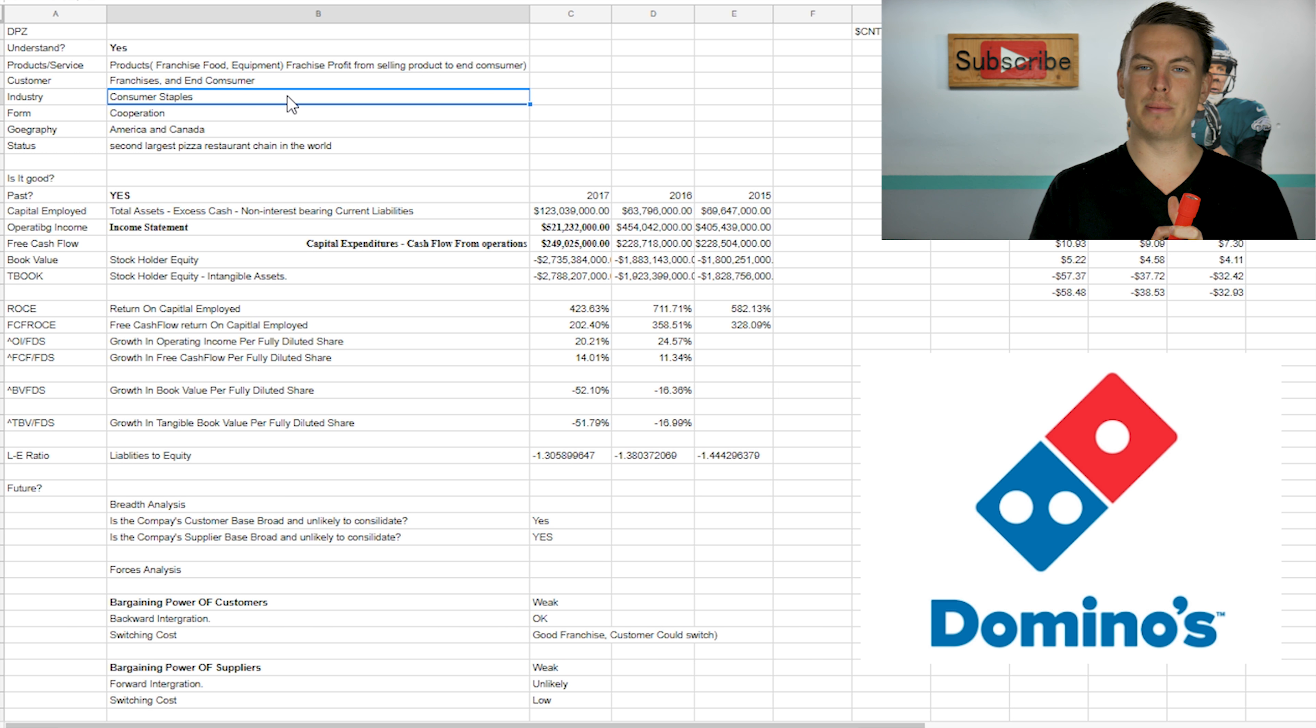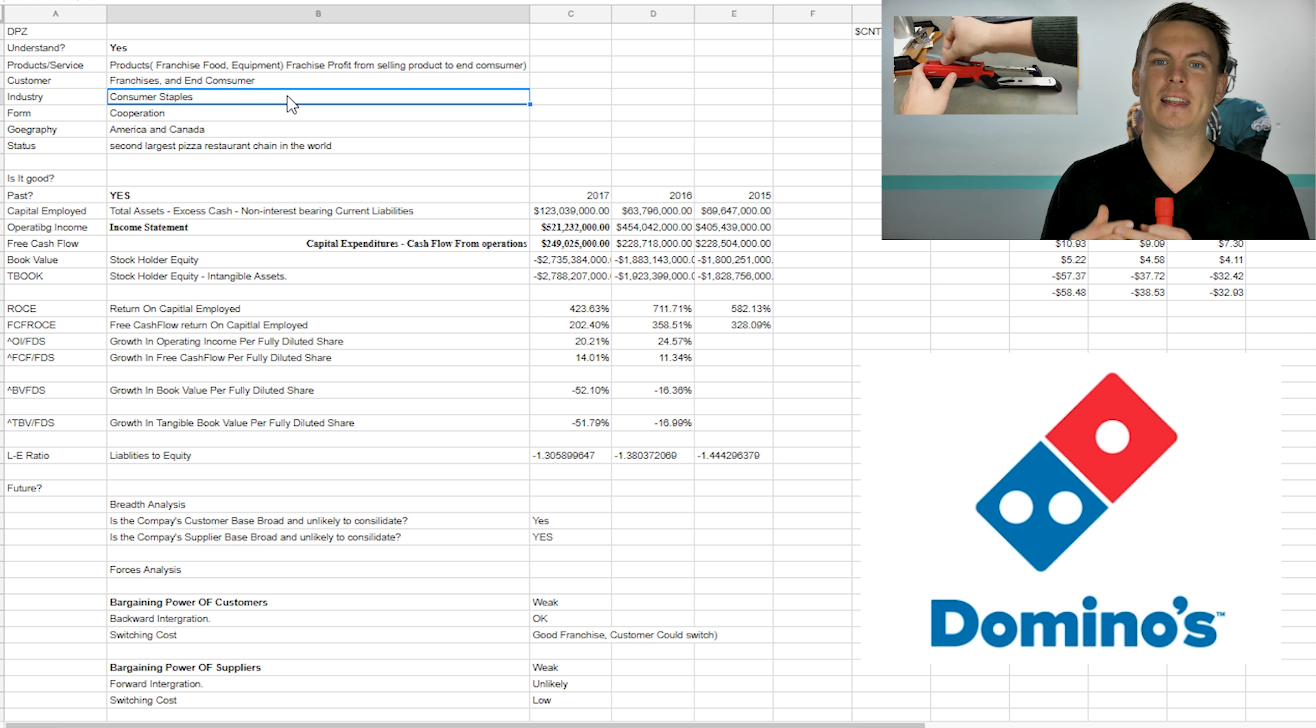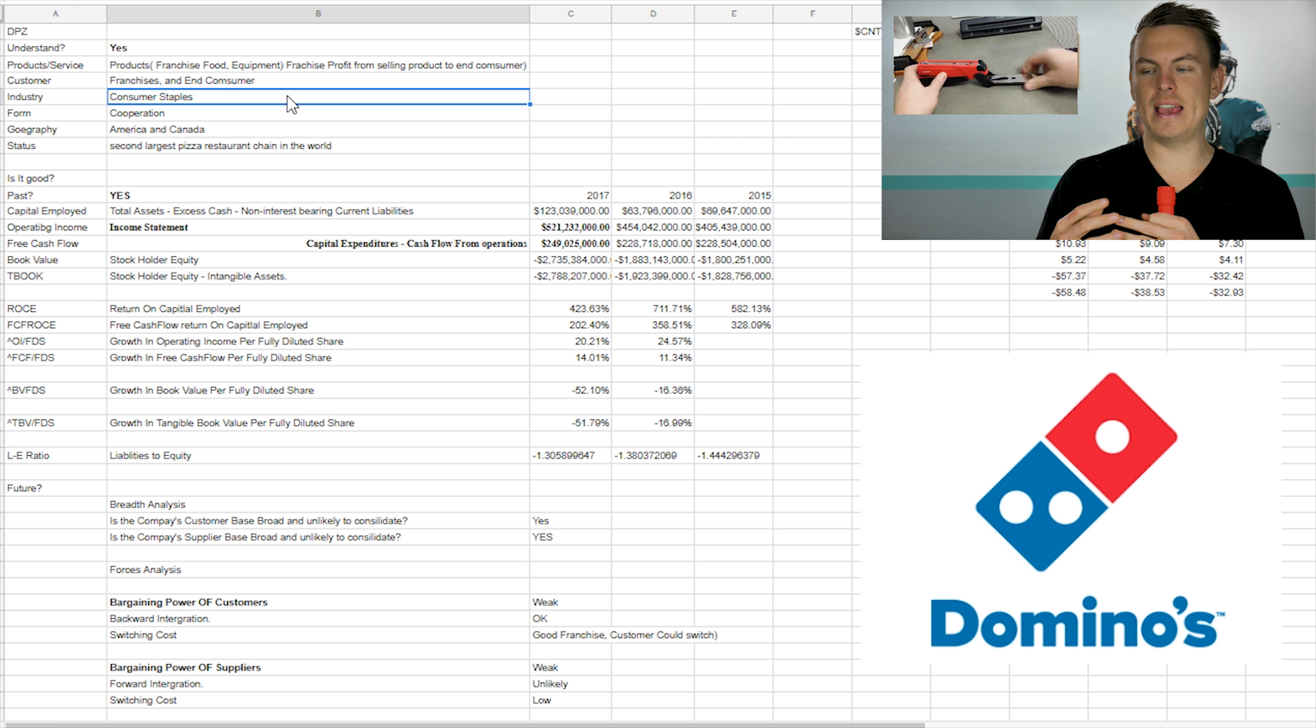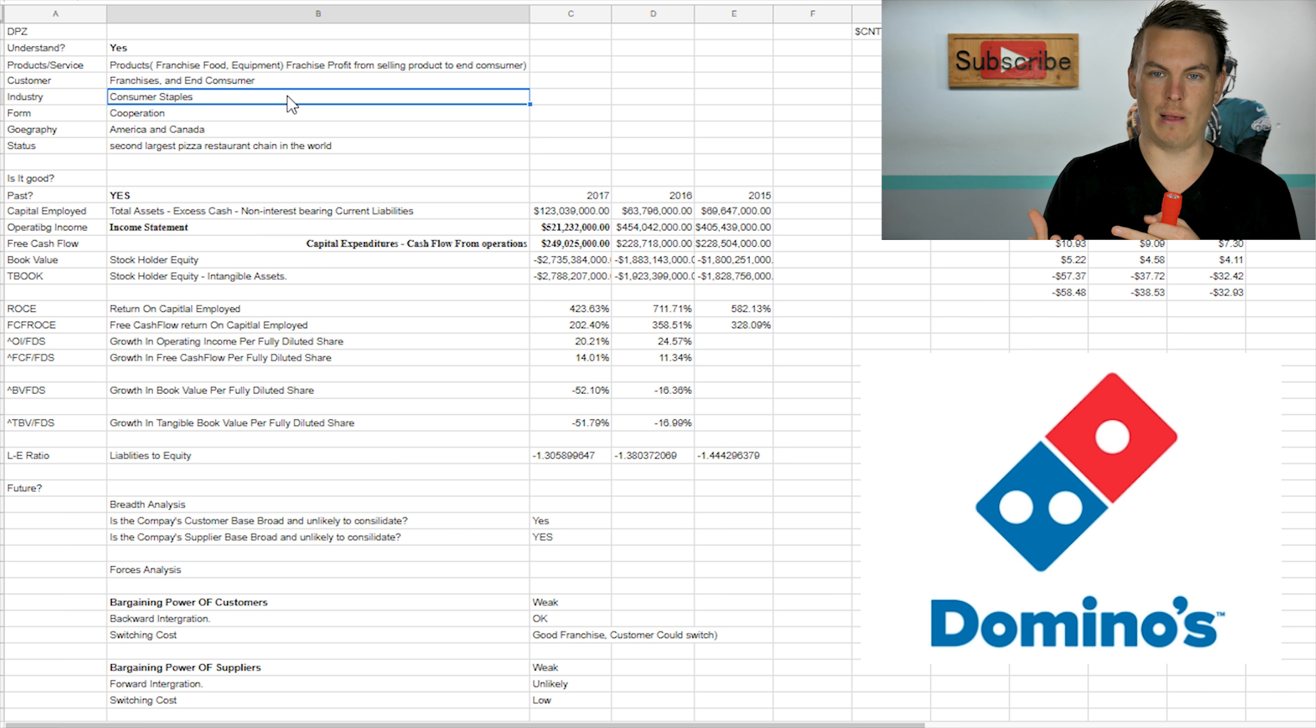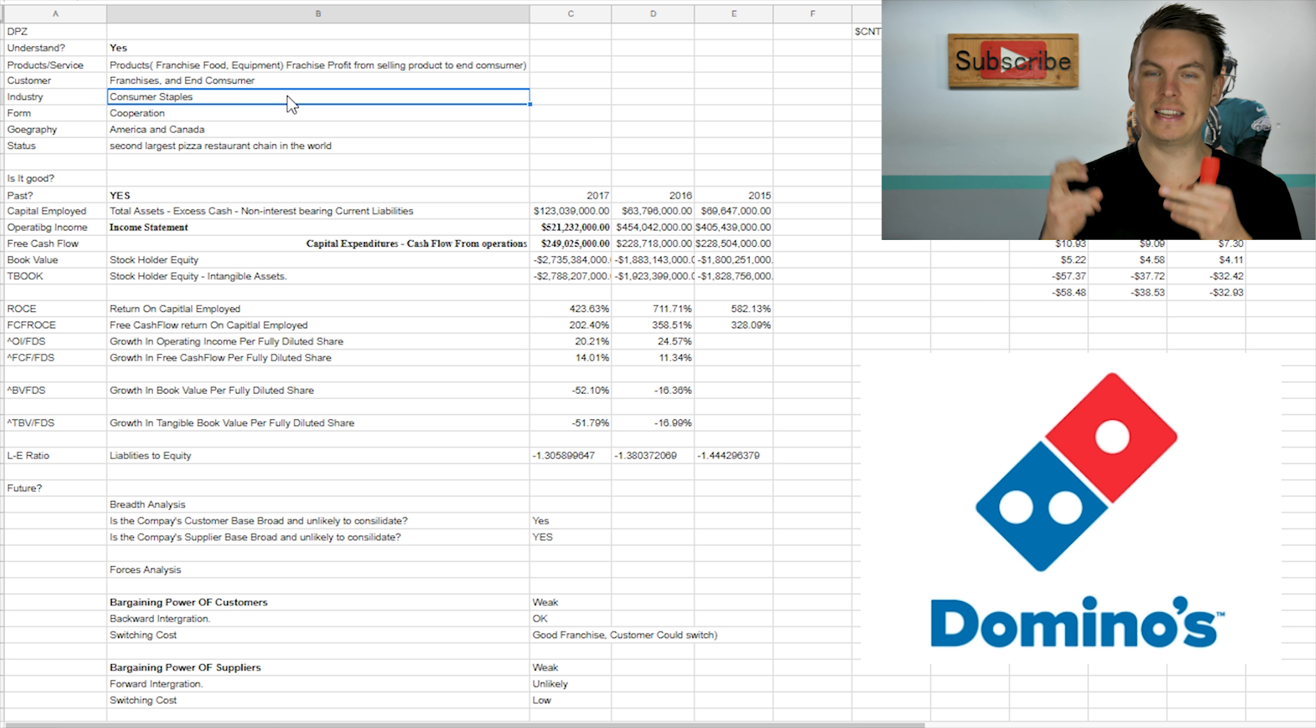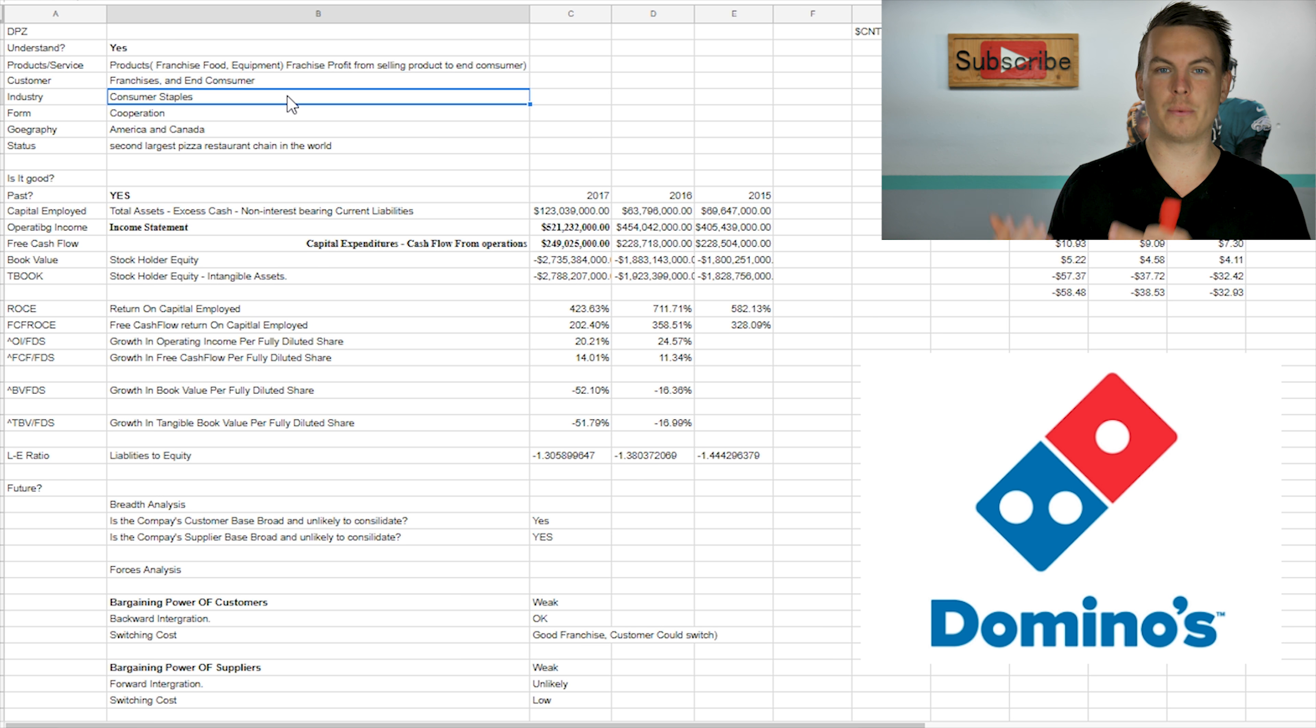I put this under company staples because I feel like it is a company that is more needed. It's a food company. So I don't know if it's necessarily like needed, needed, but it's not something that people are going out of their way to buy. It's like, hey, we want food tonight. We're going to go here to get this.